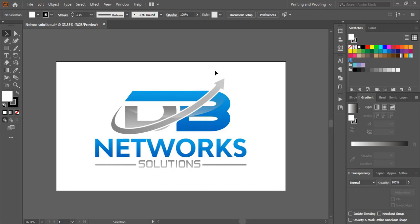How to present your logo in a more effective way so the client will accept your design — this is the most common question that comes to mind for every newbie designer. In this video, I'll show you how you can present your logo in three different effective ways. After putting in lots of effort, time, and research, when you finally develop a logo, the presentation is the key point where you can make your design a success by getting it accepted by the client.